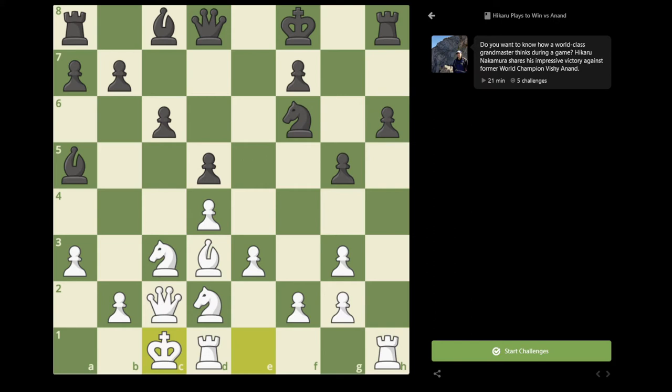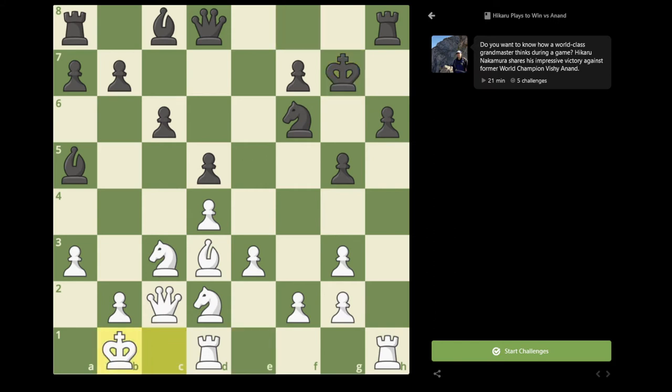It's worth noting here that white can never really castle kingside, because if you try castling kingside, there will always be some kind of attacking chances for black with h5, h4, opening up the kingside. So I castled long instead, King g7, King b1, Bishop to e6.